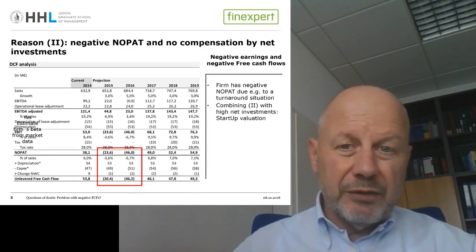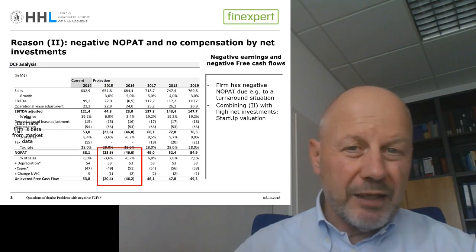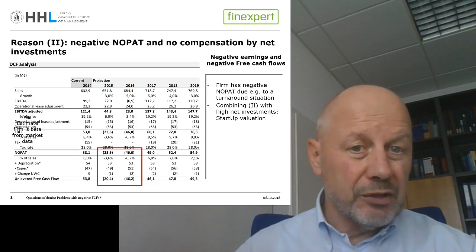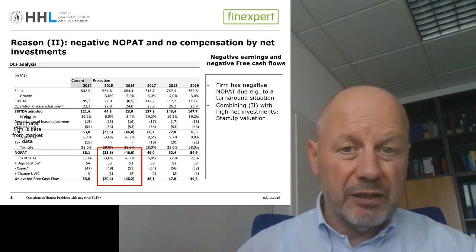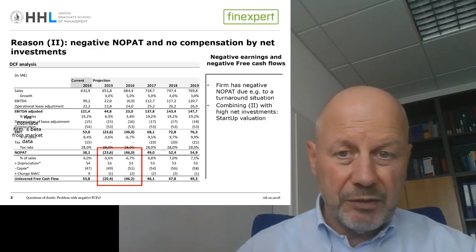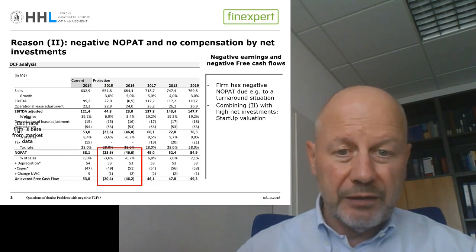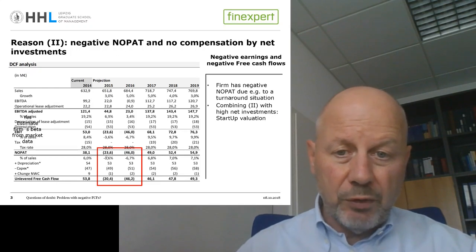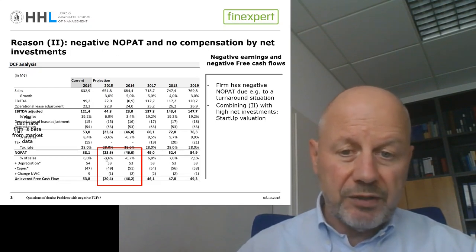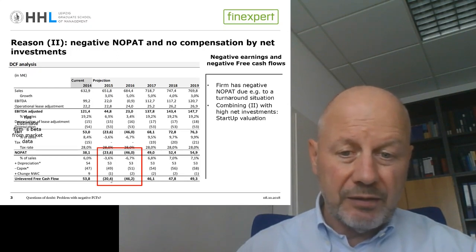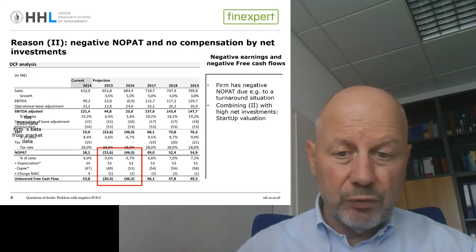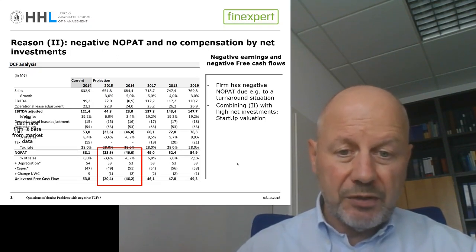The second reason for negative free cash flows is that the NOPATs are already negative. The firm is not yet profitable, and there is no compensating effect from net investments turning the negative NOPAT into a positive free cash flow. This firm in 2015 and 2016 already has negative NOPATs, and these negative NOPATs are persistent because the net investments do not change the sign.